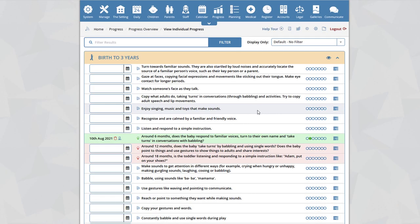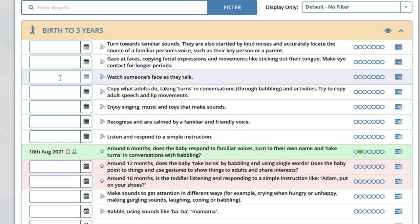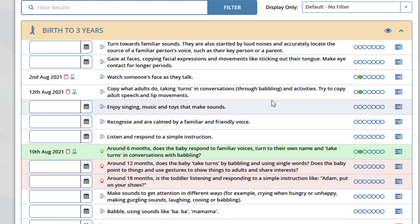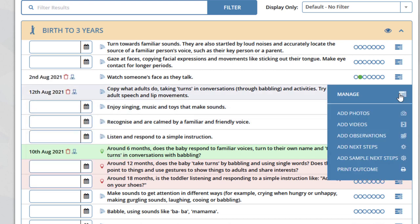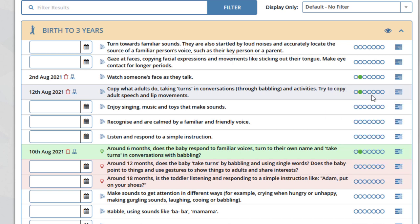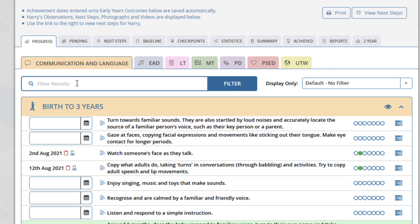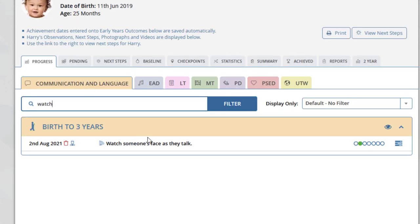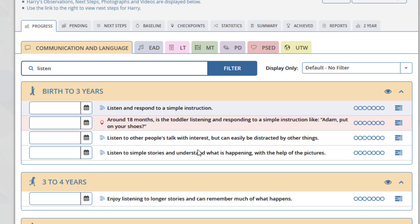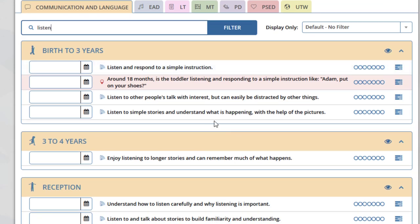Adding achievement dates to outcomes works in the same way — simply select the date box and select the date the child achieved the outcome. Adding observations, photos, and videos works in exactly the same way for outcomes and for checkpoints. At the top of each section, you have a filter option. If you are looking for a specific word within the outcomes or checkpoints, you can enter that word into the box and the system will filter all outcomes and checkpoints on the screen. For example, typing the word 'watch' displays one outcome containing that word: 'Birth to three years, watch someone's face as they talk.' Entering the word 'listen' shows a selection of outcomes and checkpoints across Birth to three, three to four, Reception, and within the ELG section.